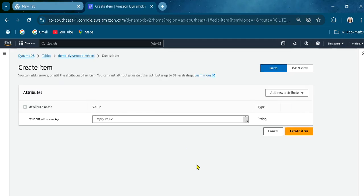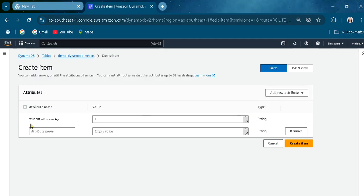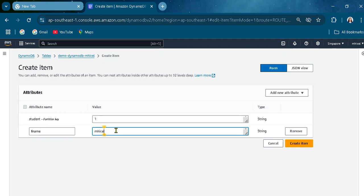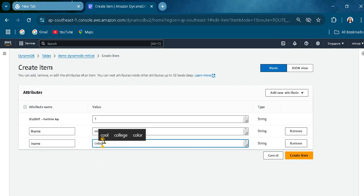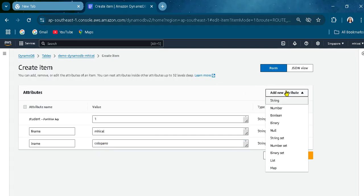Let's go to Actions and create an item. I'm creating an item — let's use 'student1'. Let's add a string attribute for first name, with the value set to my name. Then let's add another attribute for last name, and you can add as many attributes as you want.